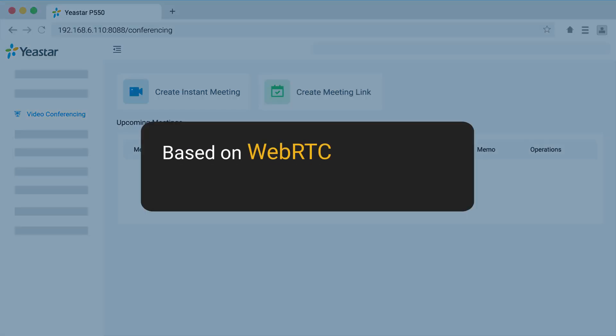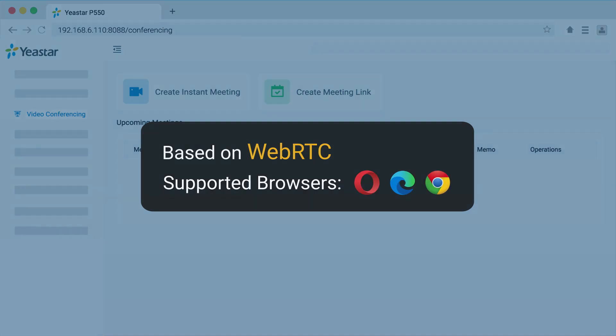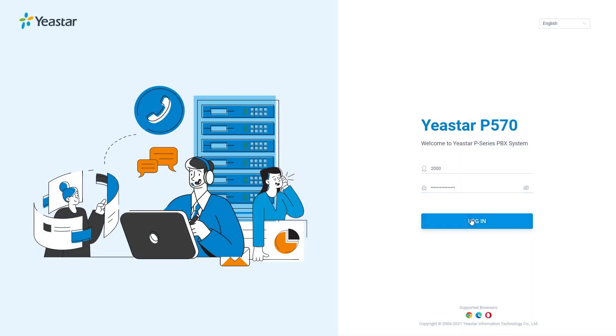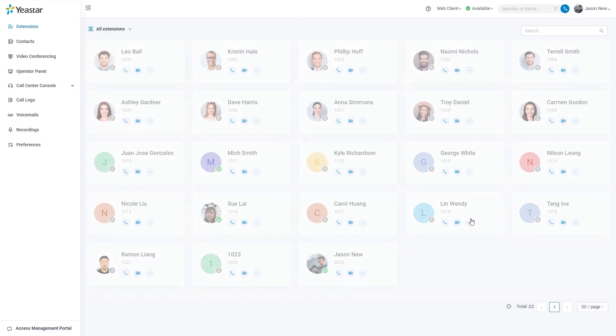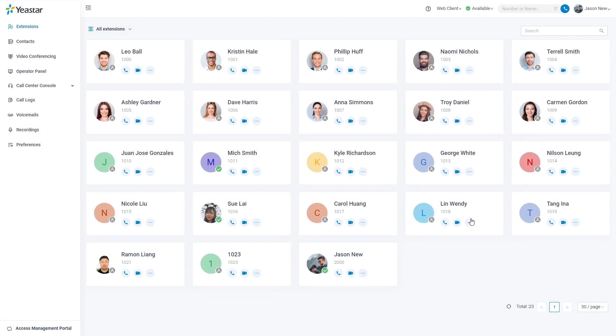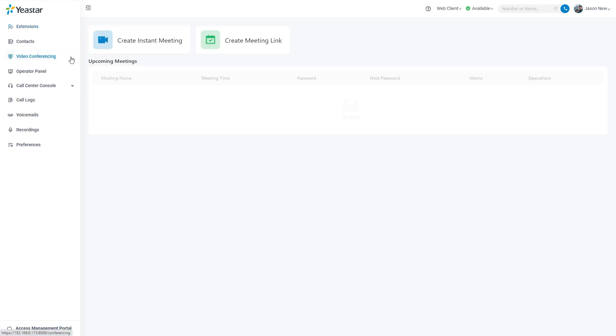This function is based on WebRTC, so we suggest using Chrome for PC. We can log into the web client as an extension user and find video conference in the main menu.